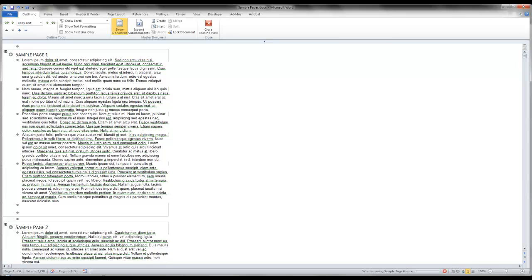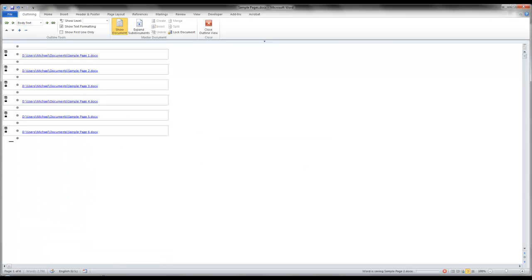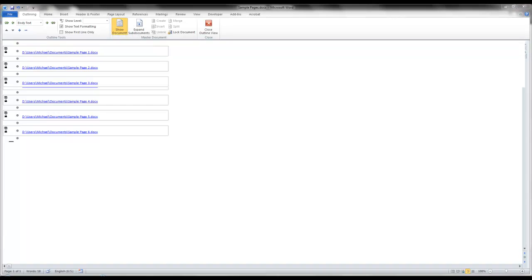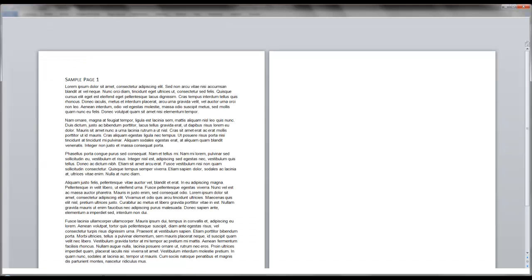It will prompt you to save, save that, and the result is a link to the individual documents that it created. One document for each section.